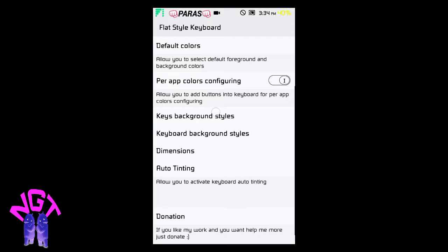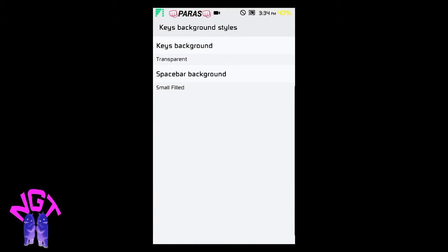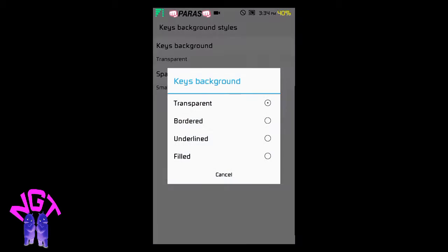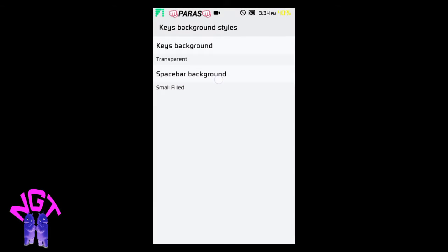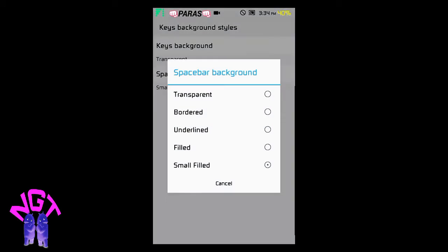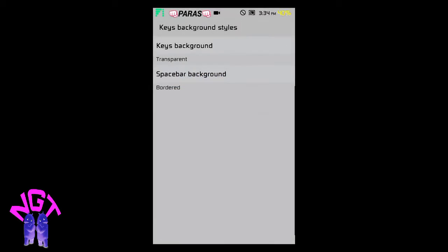You can select Keys Background Style from Transparent, Bordered, Undefined, Filled, and Small Filled. Spacebar Background can be Transparent, Bordered, Undefined, Filled, and Small Filled.